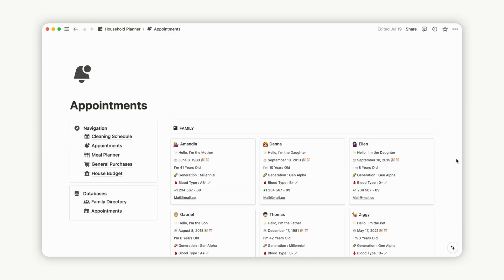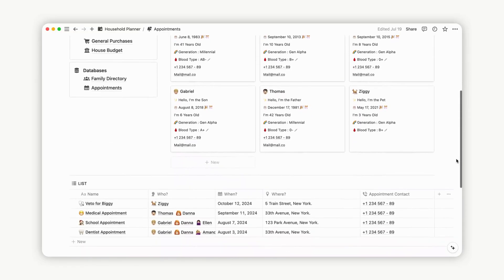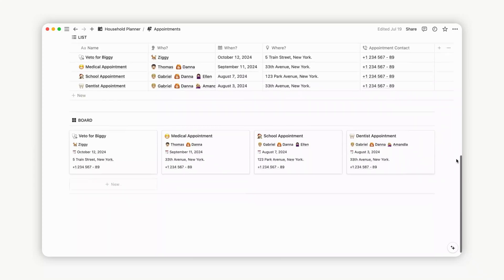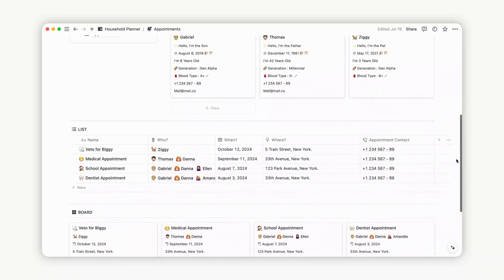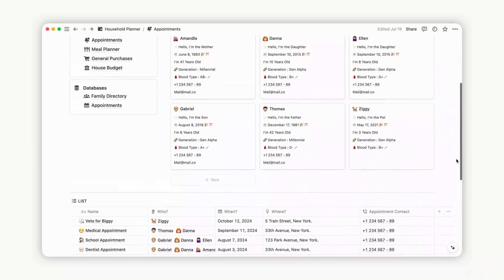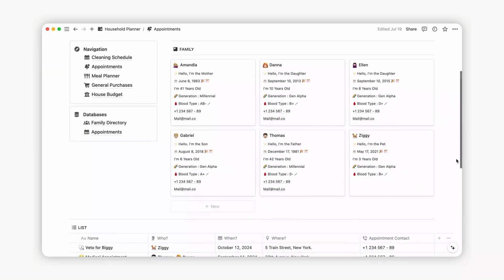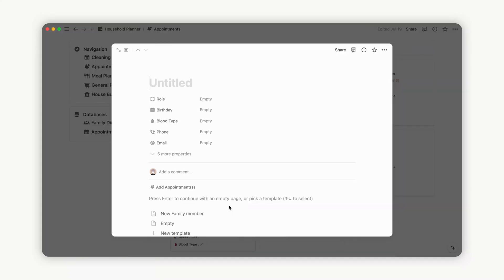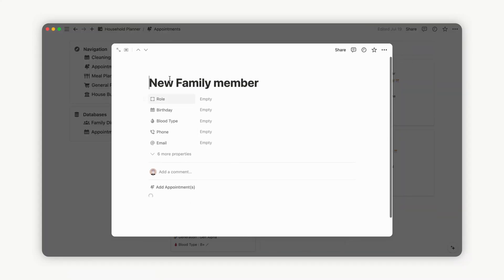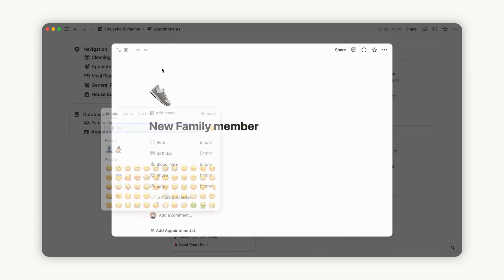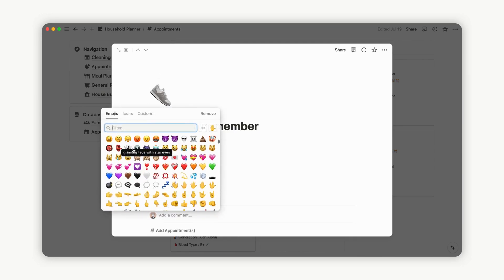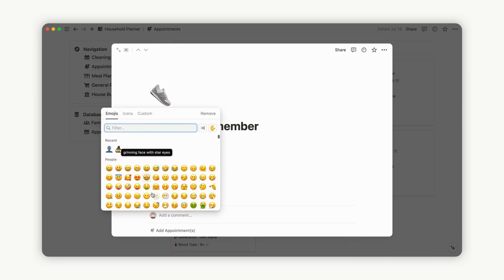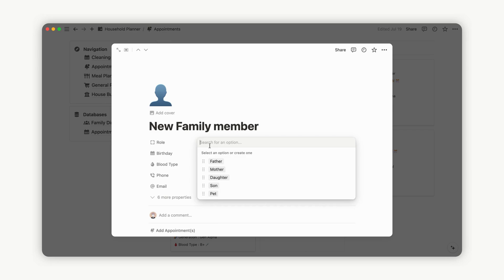Effortlessly manage all your appointments with Notion using the dedicated database. Within this database, you'll find all family members. To add a new family member, click the New button. You can use an emoji representing the person, or opt for a neutral emoji. Specify their role in the family, or create a new role by typing directly in the property field.